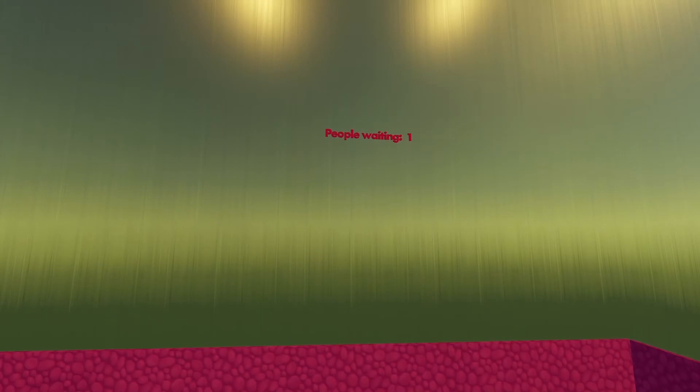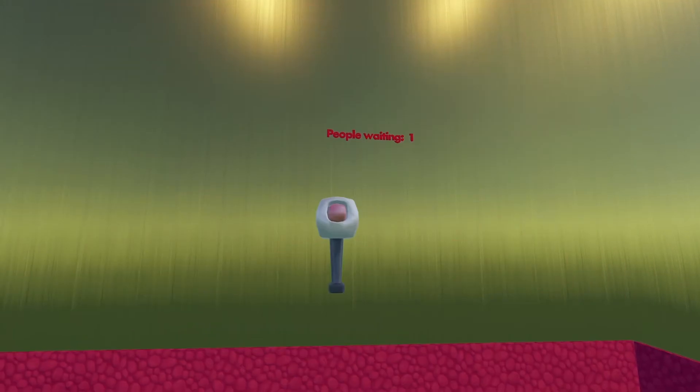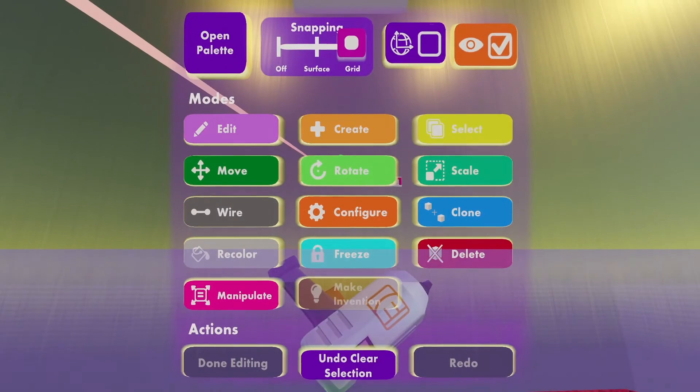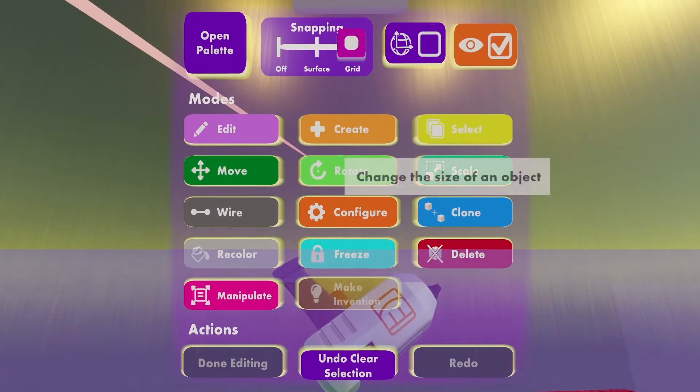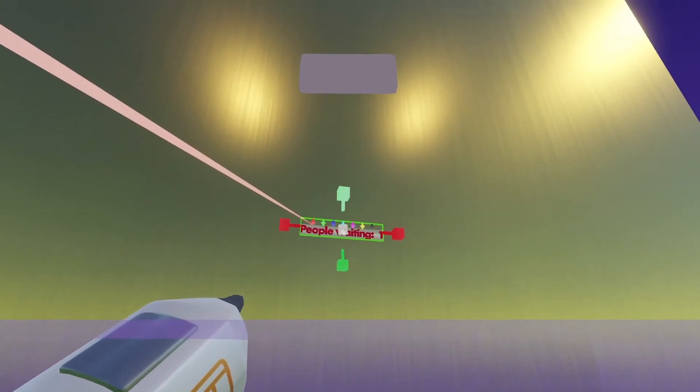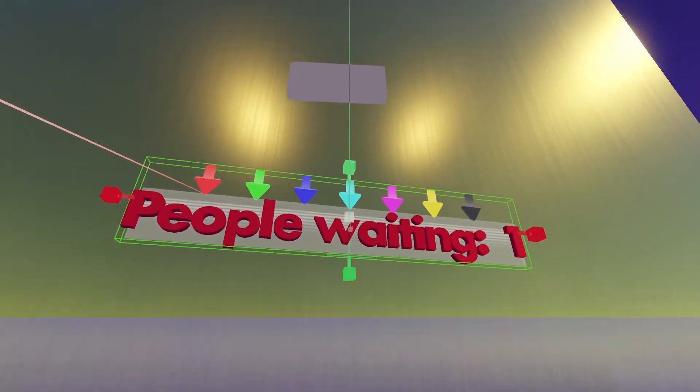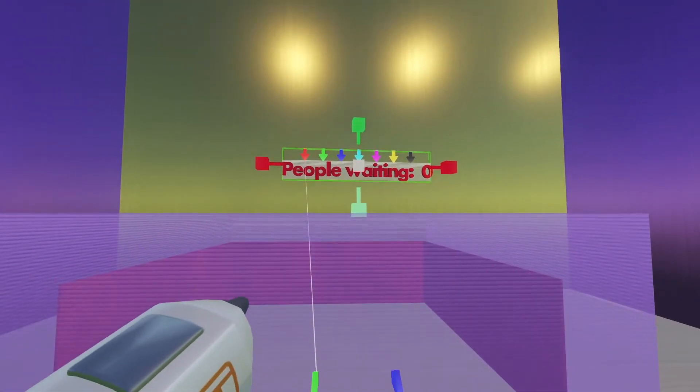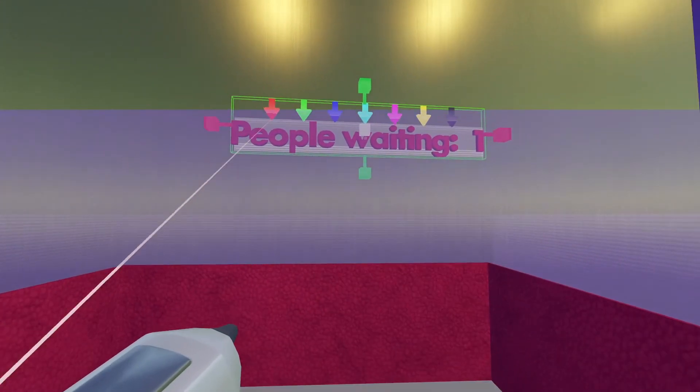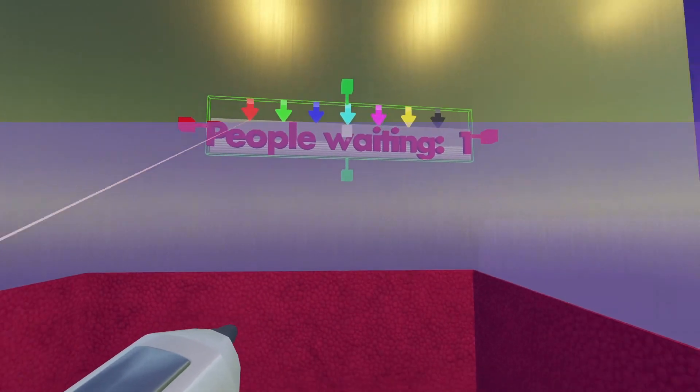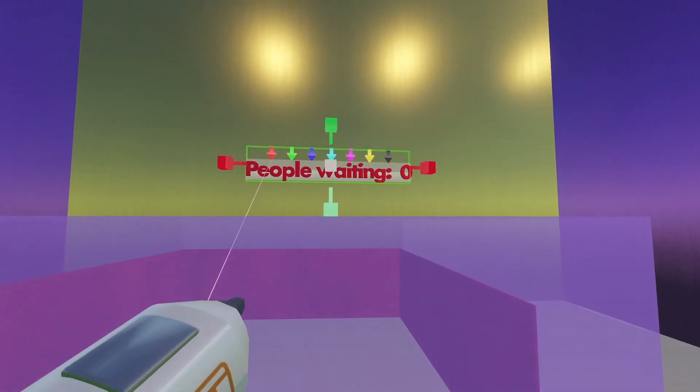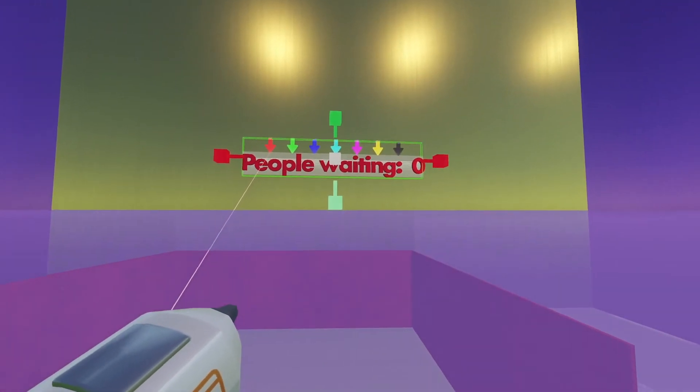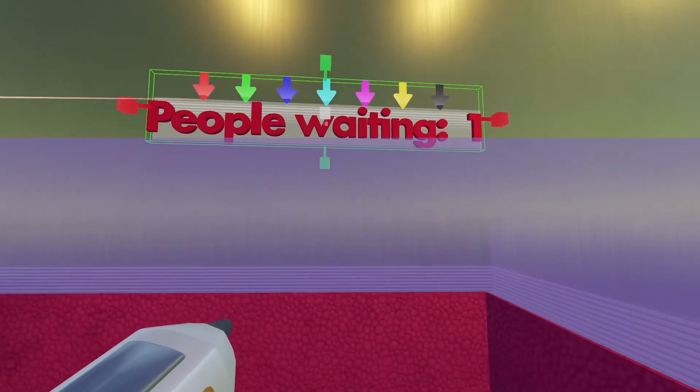So let's pull out my Maker Pen again. I'm going to make this a little bit bigger. So I'm going to click Scale, click on the text, and make it bigger, so that I can see it from further away. Now, maybe I don't want any text showing if nobody's in the box at all. So in order to do that, I'm going to need a math chip.